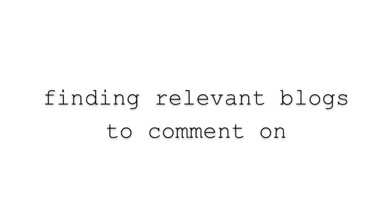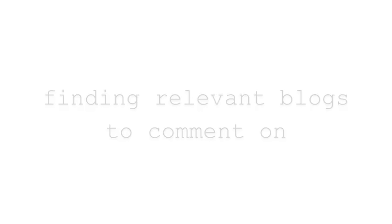Hey, it's Doug Cunnington from nichesiteproject.com. In this video, I want to show you a fast way to find relevant blogs to comment on. There are a few steps to this process, so let's break it down.